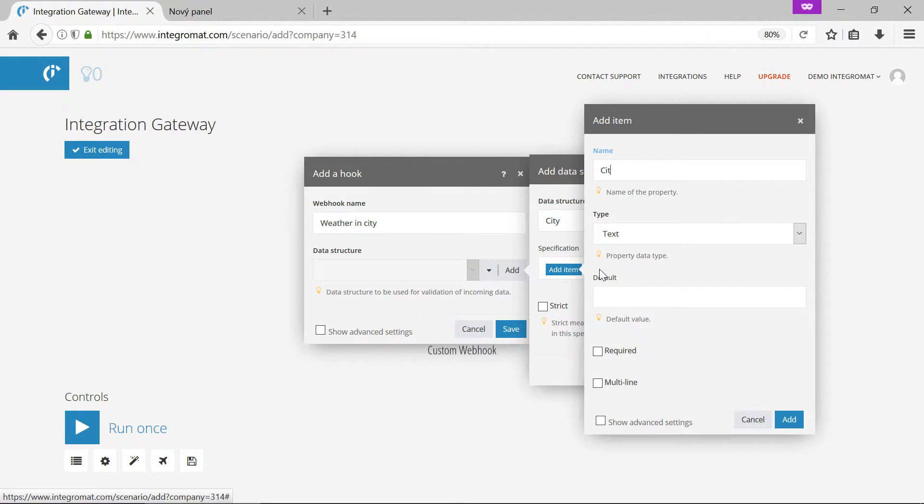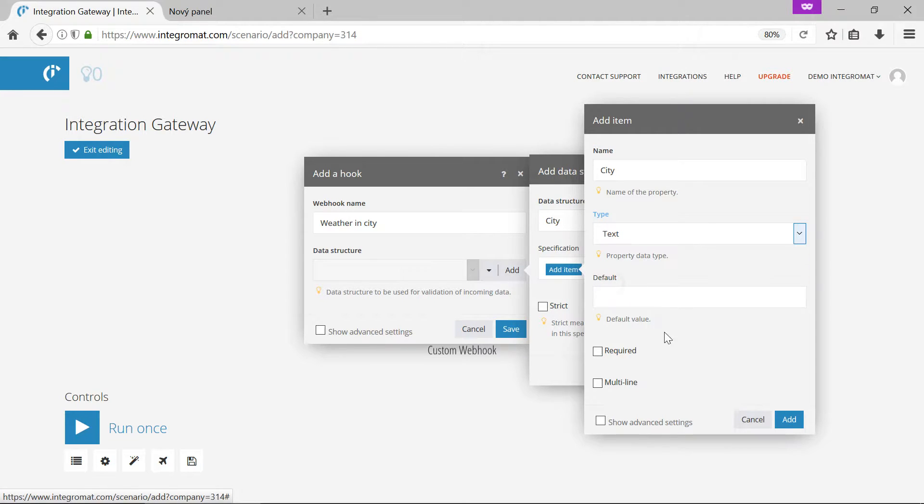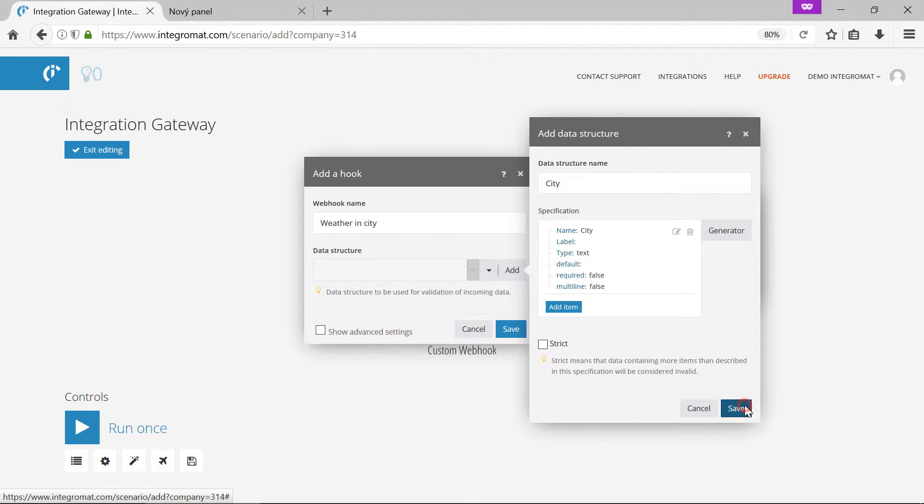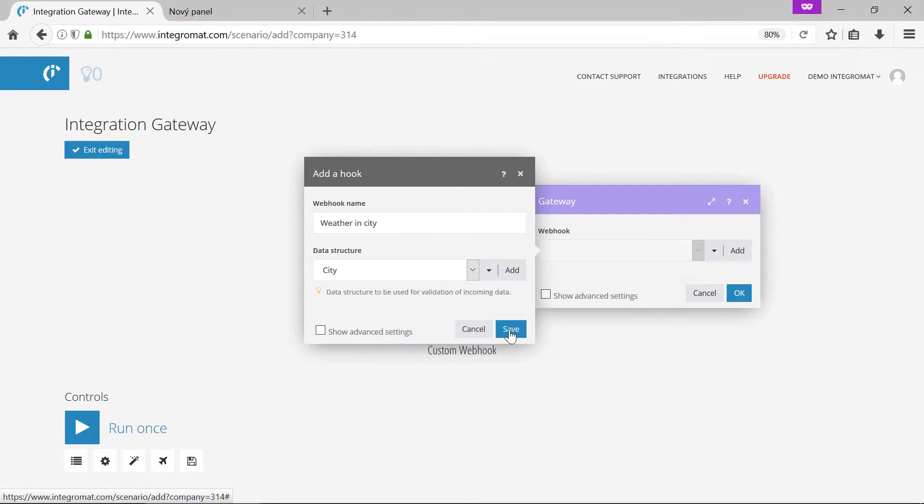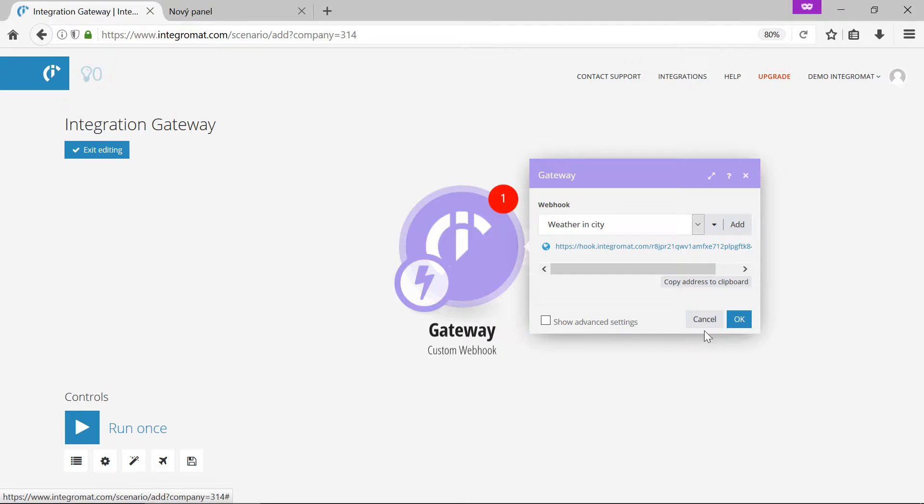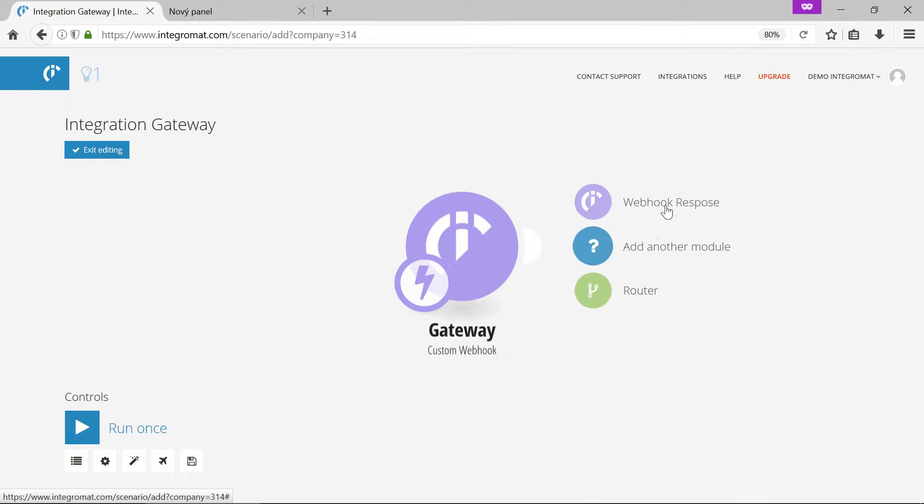We expect city which is a text parameter. The webhook is now set up. We'll add other modules.